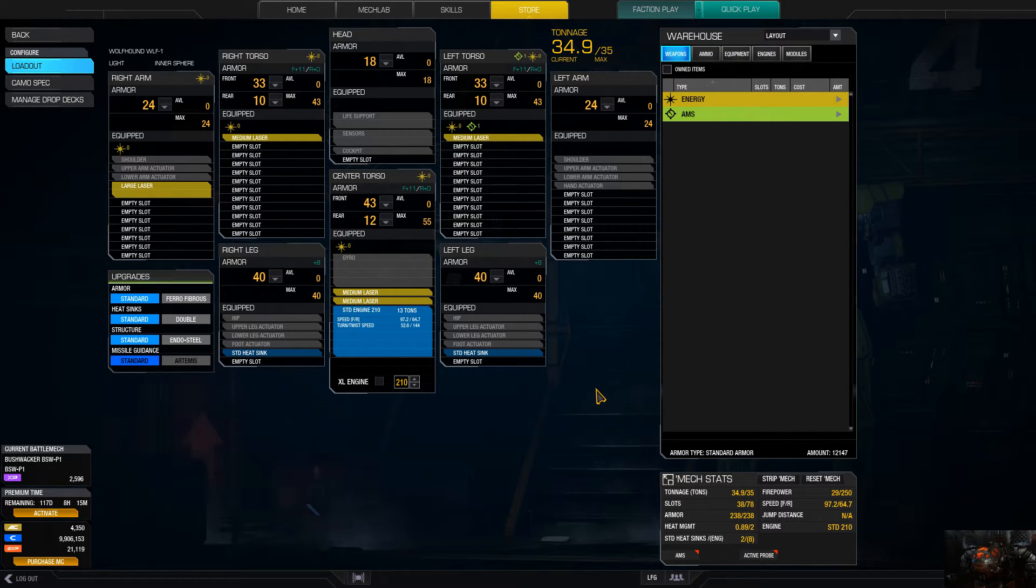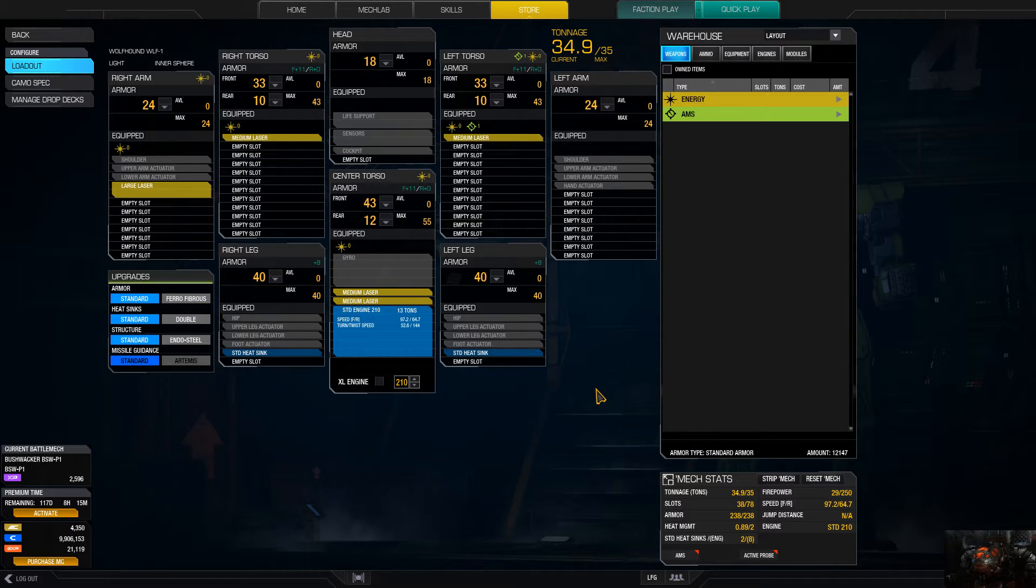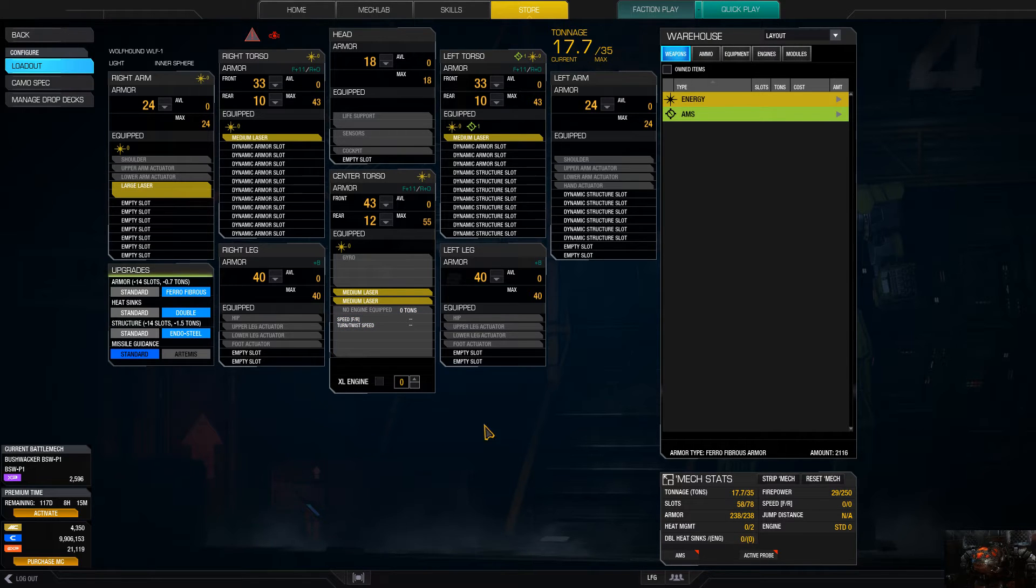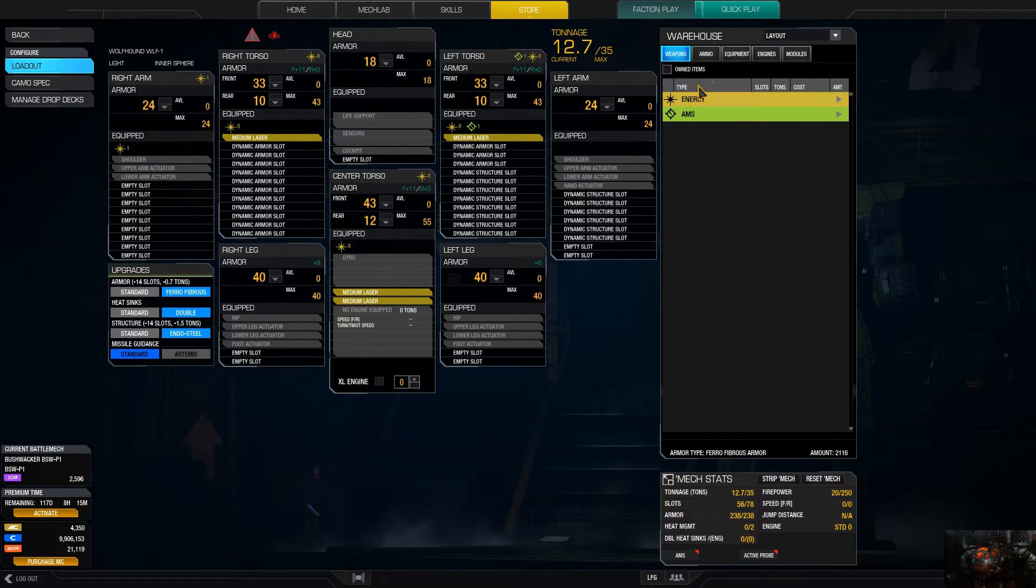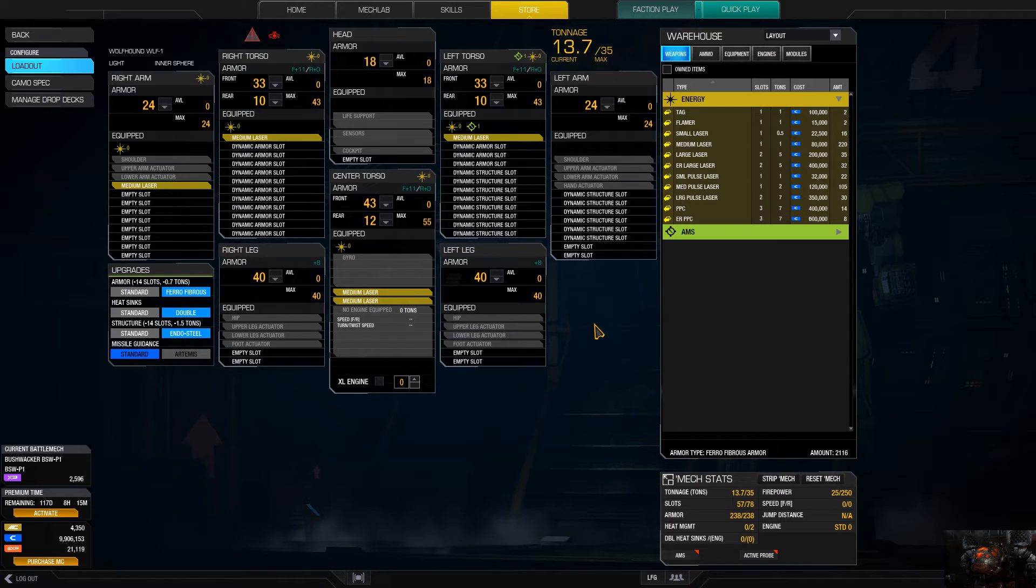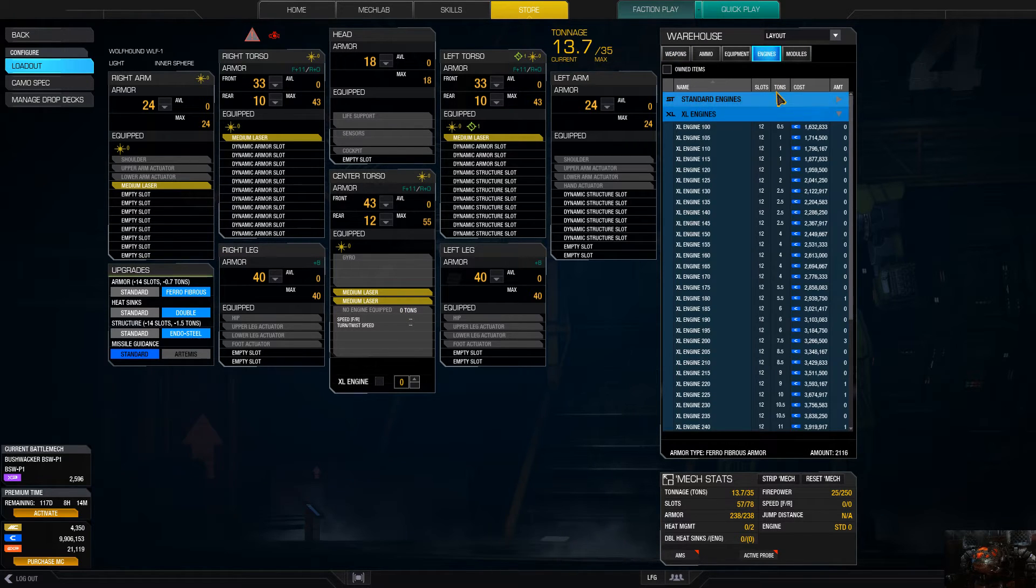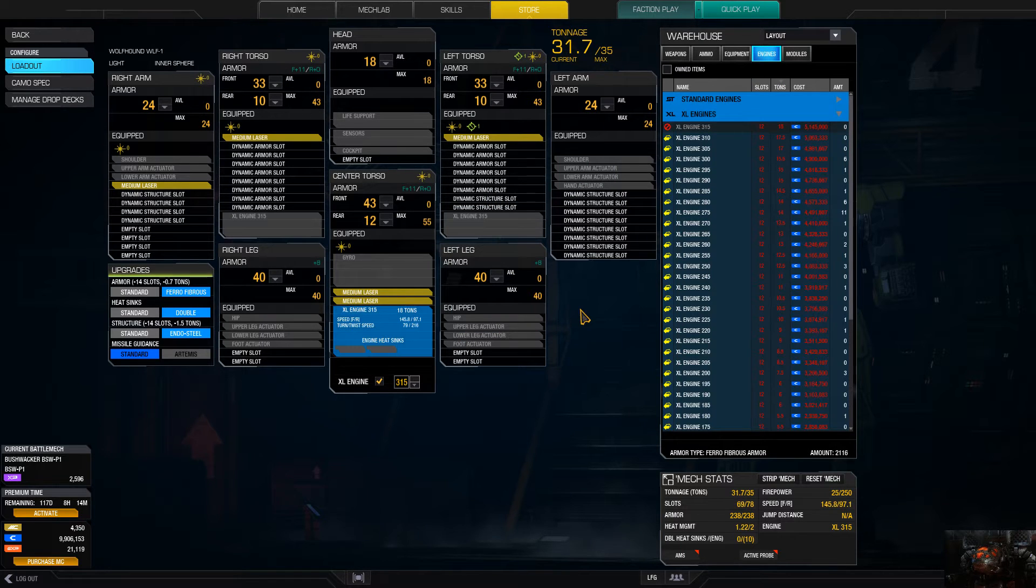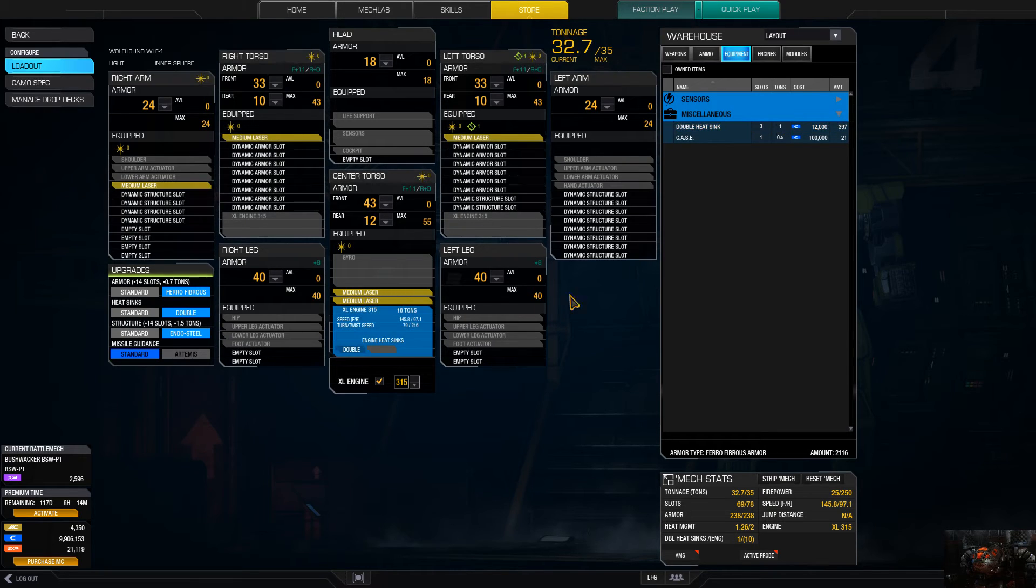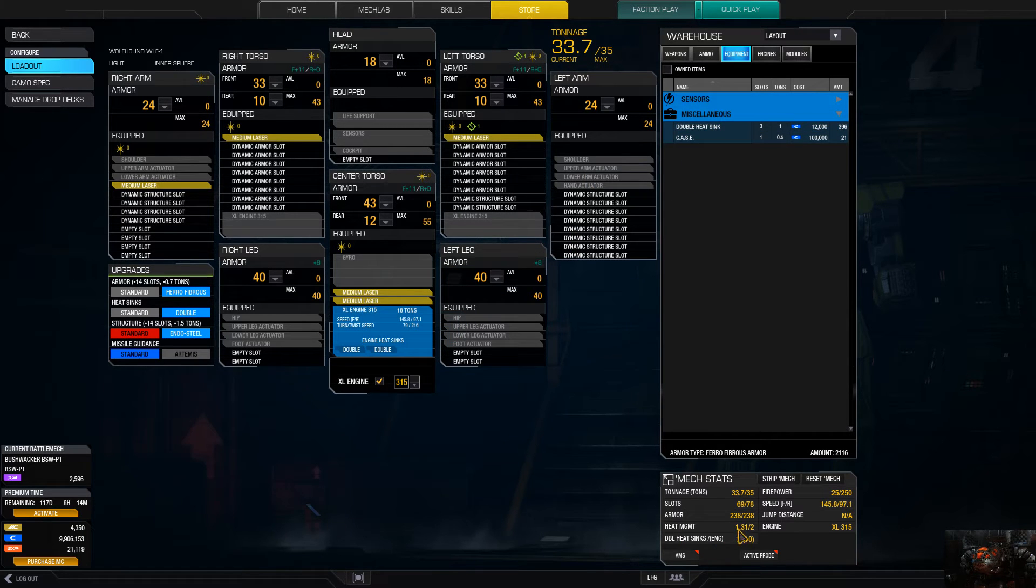Let's get to it, shall we? First things first, this one will be faster than the last one but will not have as much firepower. So we're going to give her Ferro, Endo, and double heat sinks. We'll dump off that engine there. We're going to drop that large laser. We're basically going to throw a medium laser on the right arm. As an engine, we're going to give it a 315, the biggest engine possible.